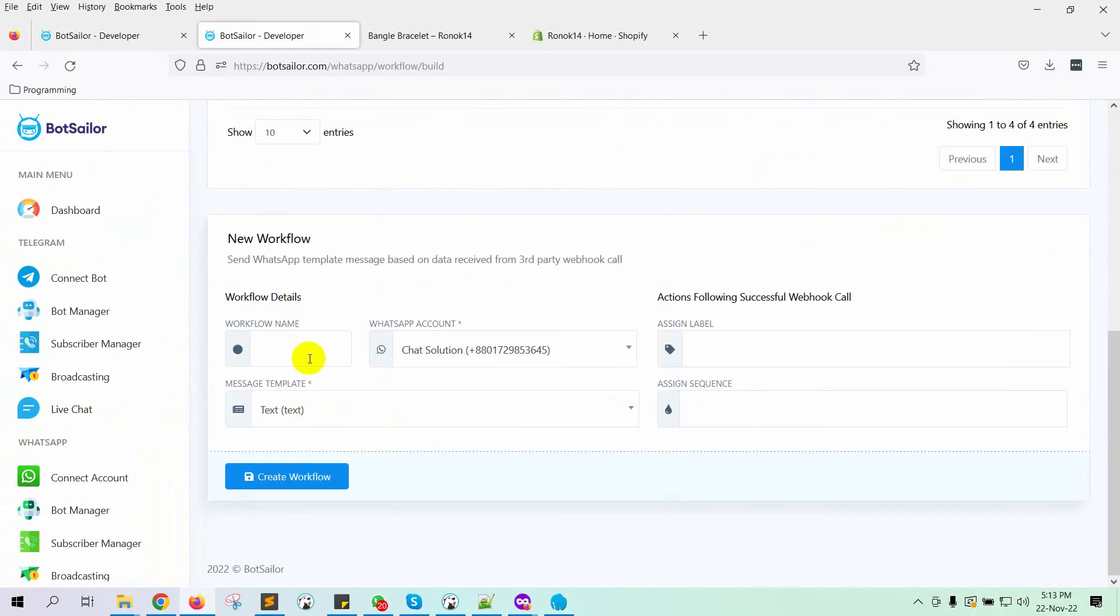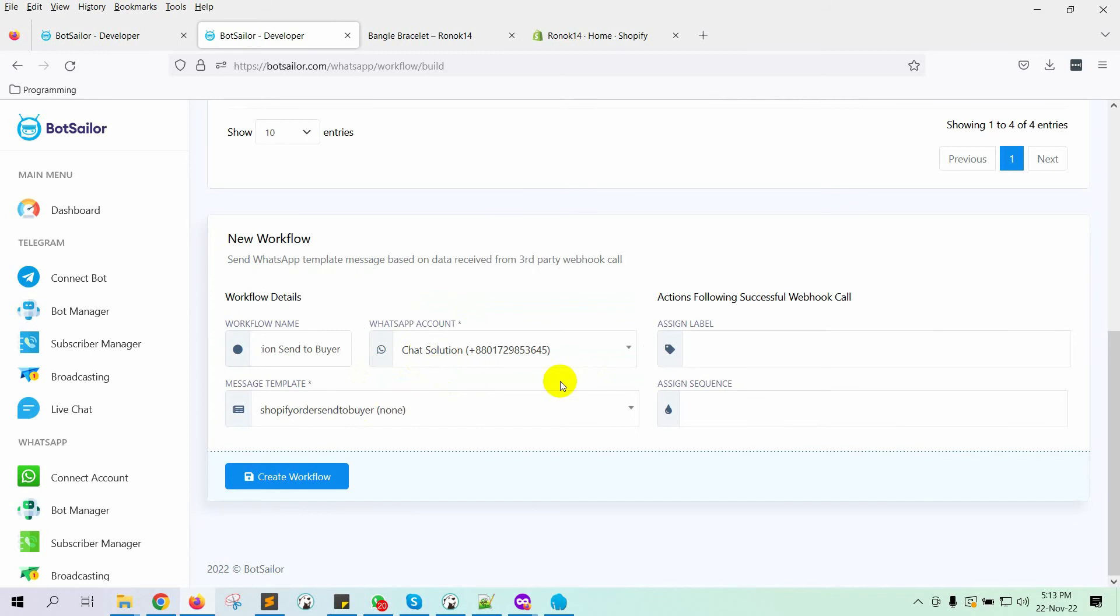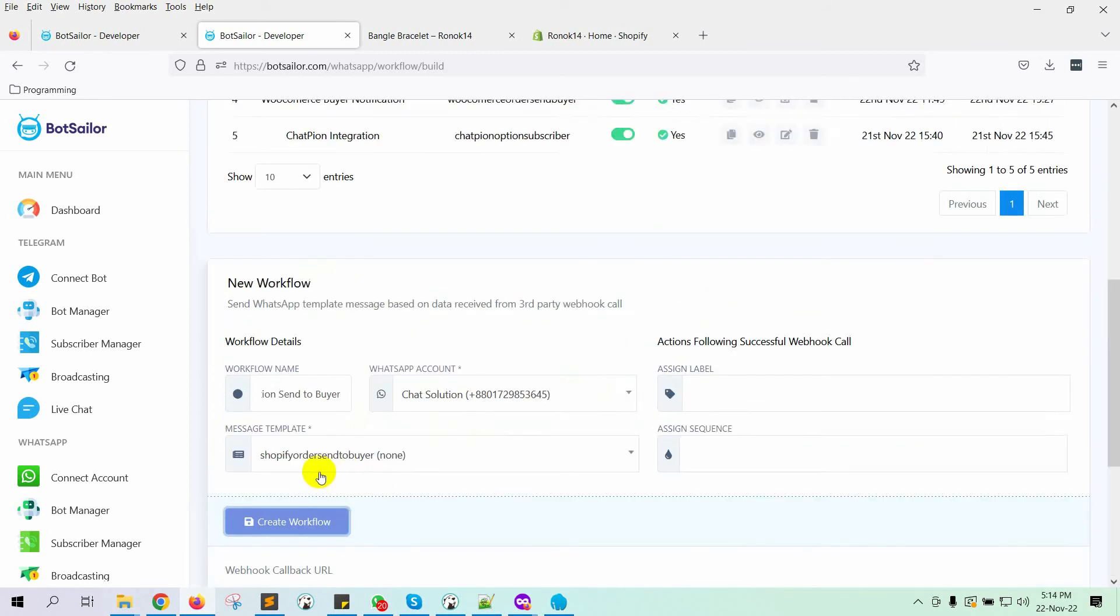Go to New workflow. Give a name to the workflow. Select the WhatsApp bot account from which you want to send the message. Then select the message template we have just created. Now click on the Create workflow button.